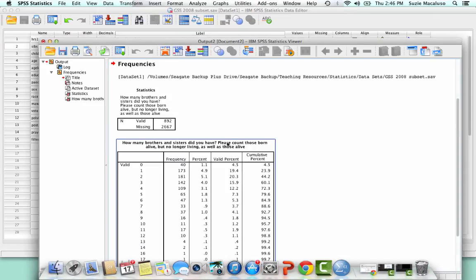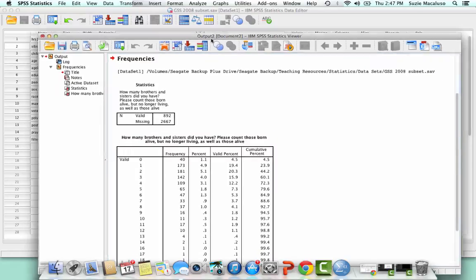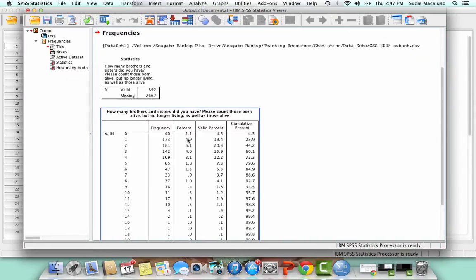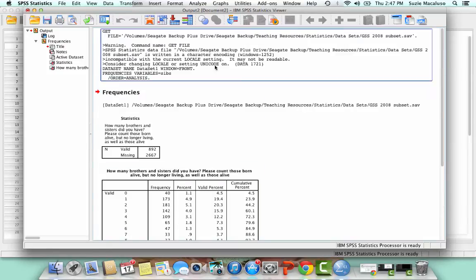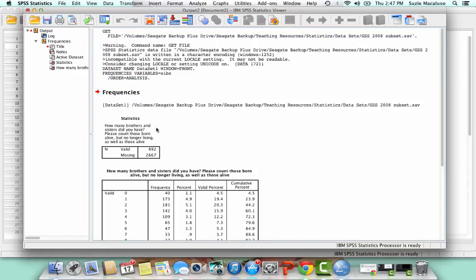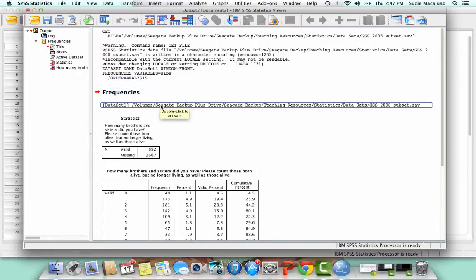And then what you'll notice is that my output window popped back up. And so this is my output. And so if I scroll down, this is what I did when I opened. So this was my get file and then you can see I've got frequencies and so it's telling you where I'm pulling those frequencies from. It's telling you where the data is coming from.